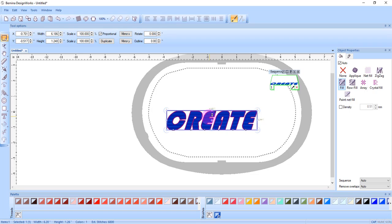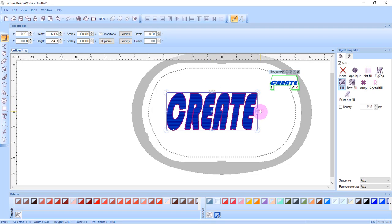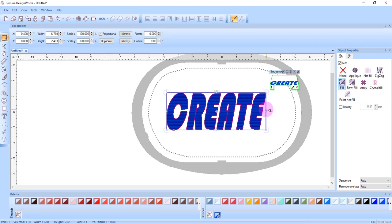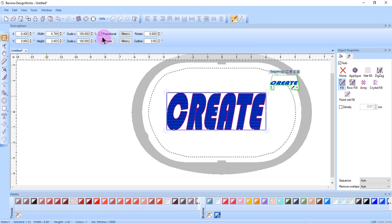You can also select the lettering and use the Ctrl handles to visually change the lettering. You can rotate the lettering. You can change the width and the height or the percent of scale in tool options.